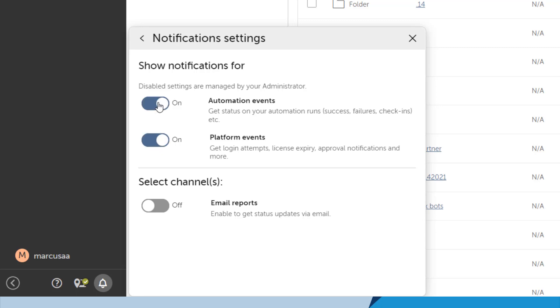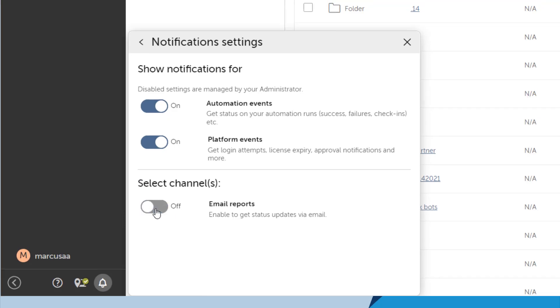The notification of these platform events provides much-needed communication of important events directly to the end user or developer who needs this information. Marcus can also manage how he wants to receive notifications and can choose to send notifications via email in addition to the in-app notifications.